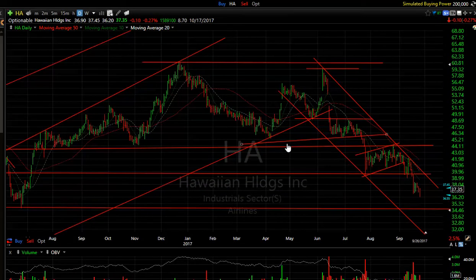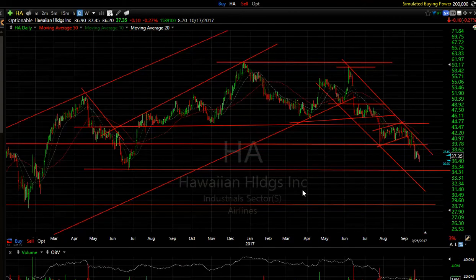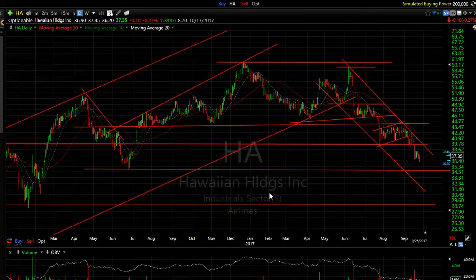Hawaiian Airlines swing trade continues to look negative — down again today, made a new 52-week low. It did bounce a little bit but I'm still looking for $34 and then $30.